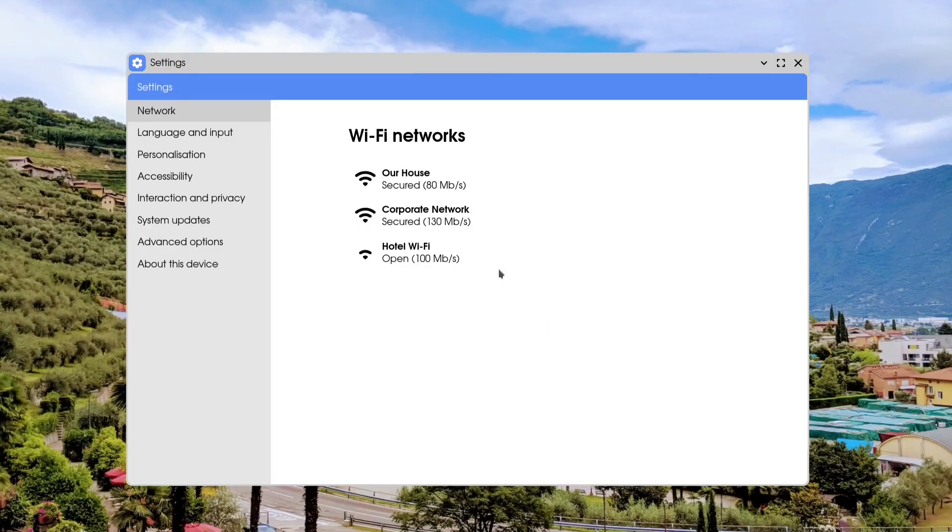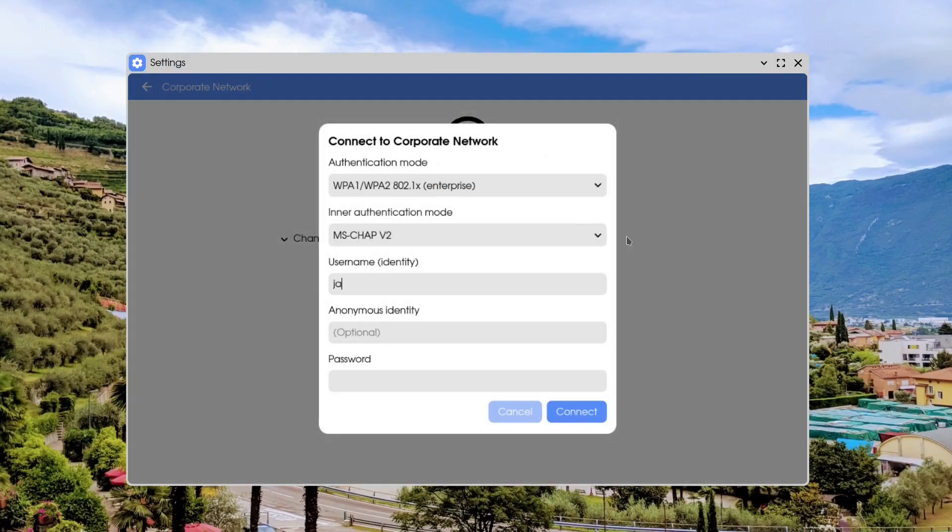Continuing on with the Settings app, a number of additional options have been added. You can now configure Wi-Fi networks including authentication options such as WEP, WPA, WPA2, and also the enterprise versions known as 802.1X. So you can now specify Wi-Fi passwords when connecting to a network, or in the case of enterprise versions, your username and password.